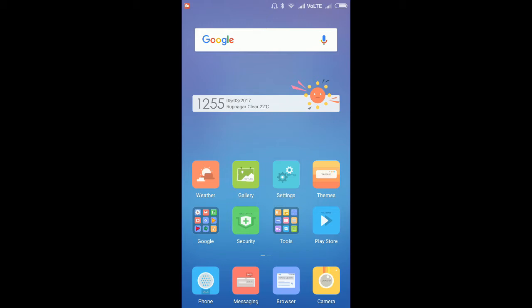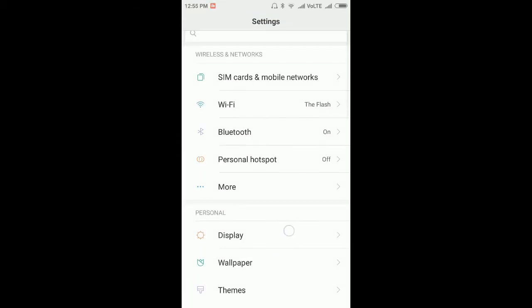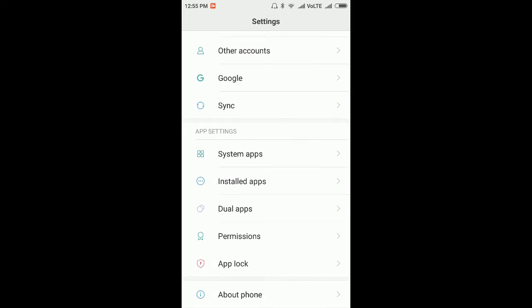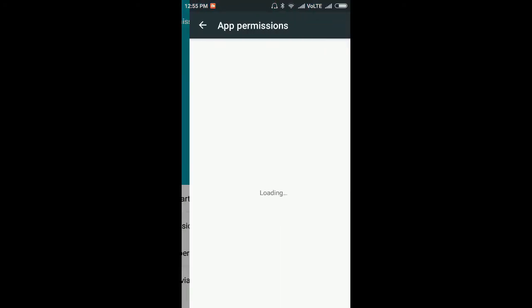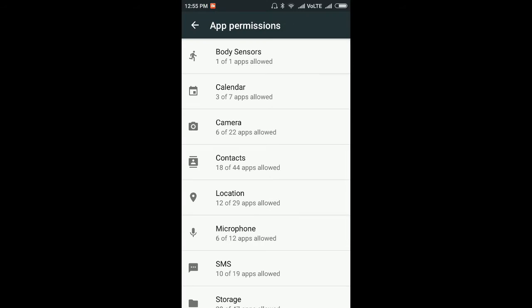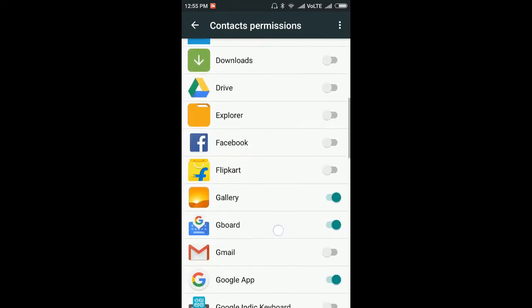Or you can go to Settings, then App Settings, then Permissions. When you go into Permissions, click on Permissions again. Here you can see different kinds of permissions: body sensor, calendar, camera, contacts, location, microphone, etc. Go to Contacts and scroll down to WhatsApp.